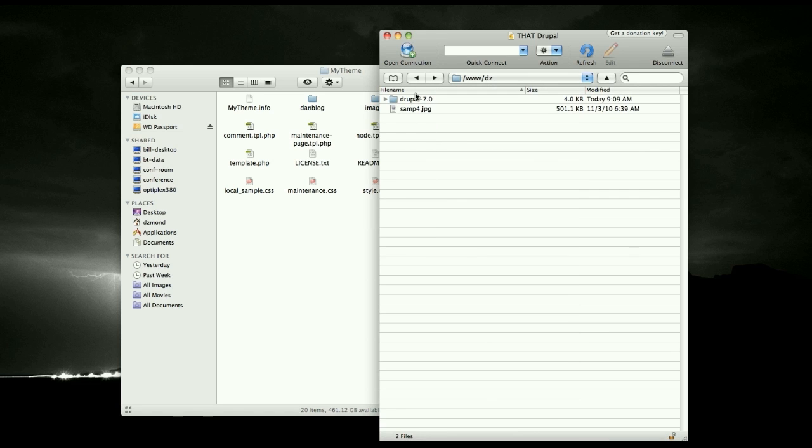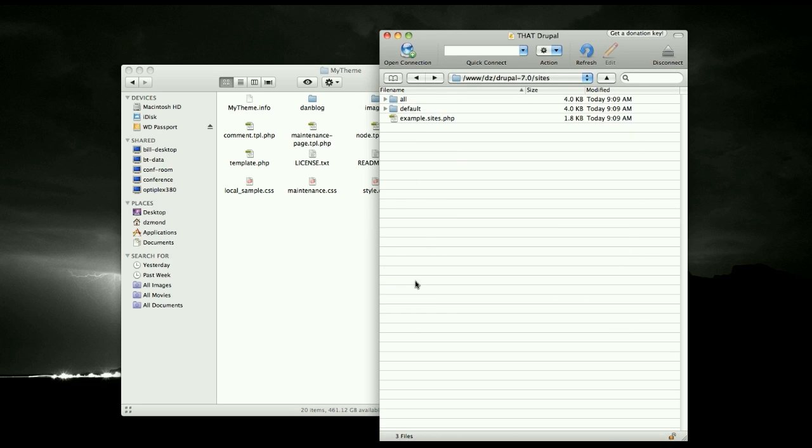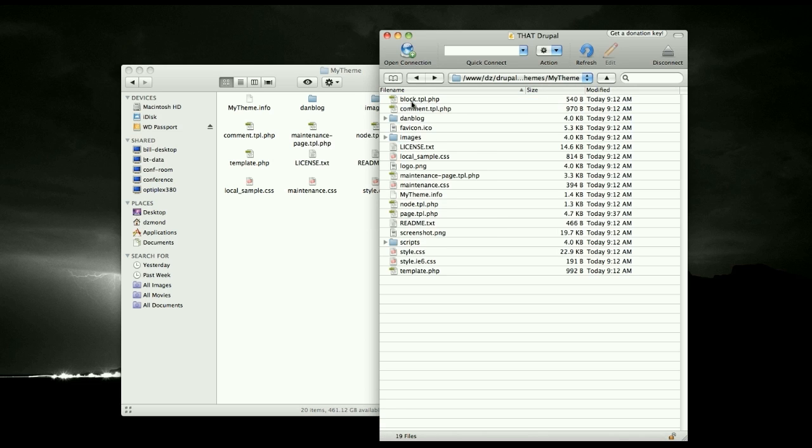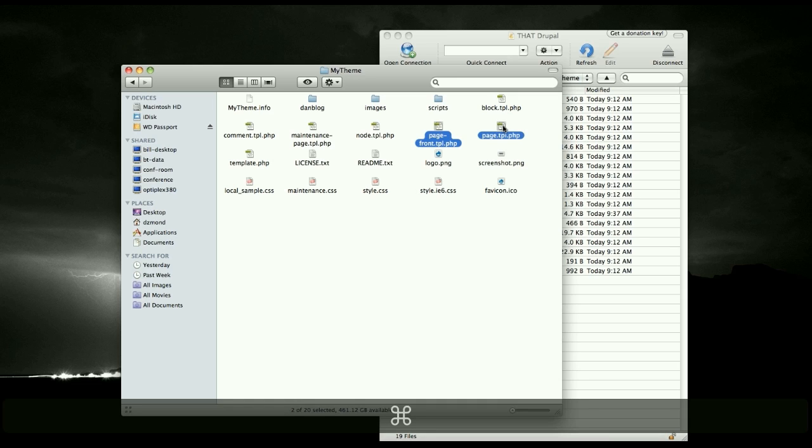Go on into your Drupal 7 folder and go into Sites, All, Themes, and then find your theme, the one that you're using. And you want to go ahead and replace this page with the one you just put the code in. And just grab both of them and go ahead and upload.